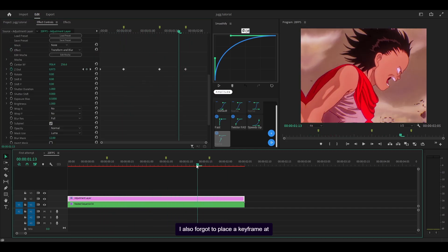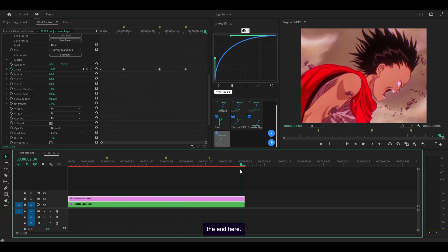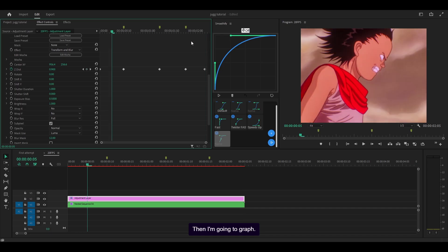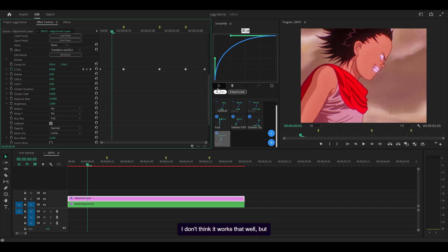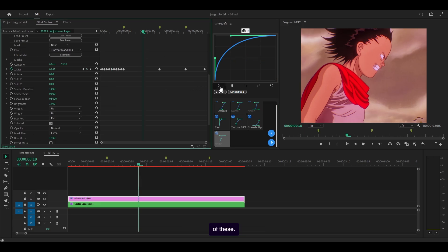I also forgot to place a keyframe at the end here, so I'm going to add 0.9 then graph it. I don't think it works that well but it's not that serious, so I'm going to apply it to all of these. All right, that's blur mo curves done so I can collapse that.